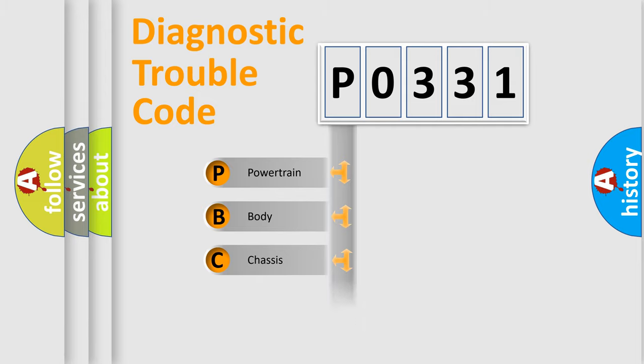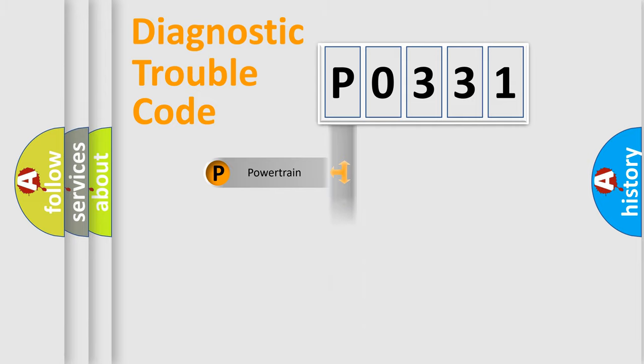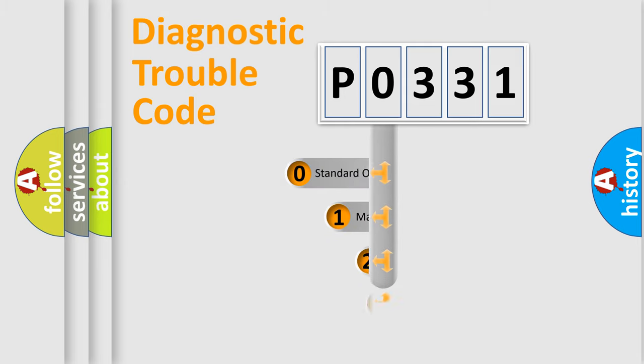Powertrain, body, chassis, network. This distribution is defined in the first character code.